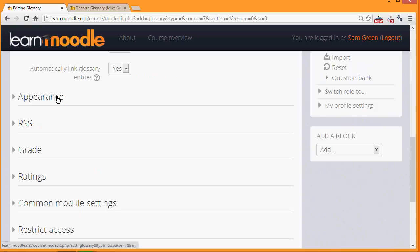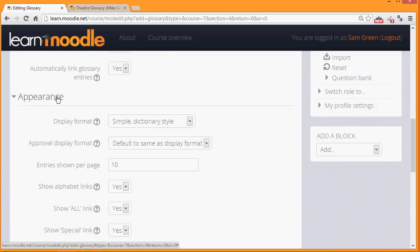Likewise if we click on appearance we can decide how we want the glossary to be displayed. For example how many entries to show per page.